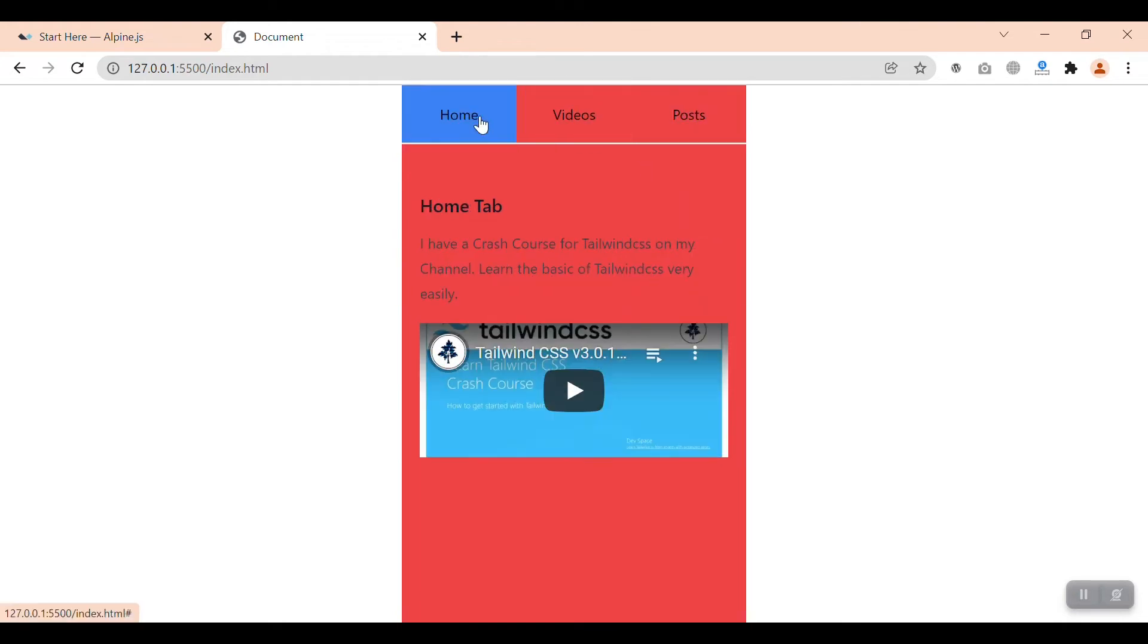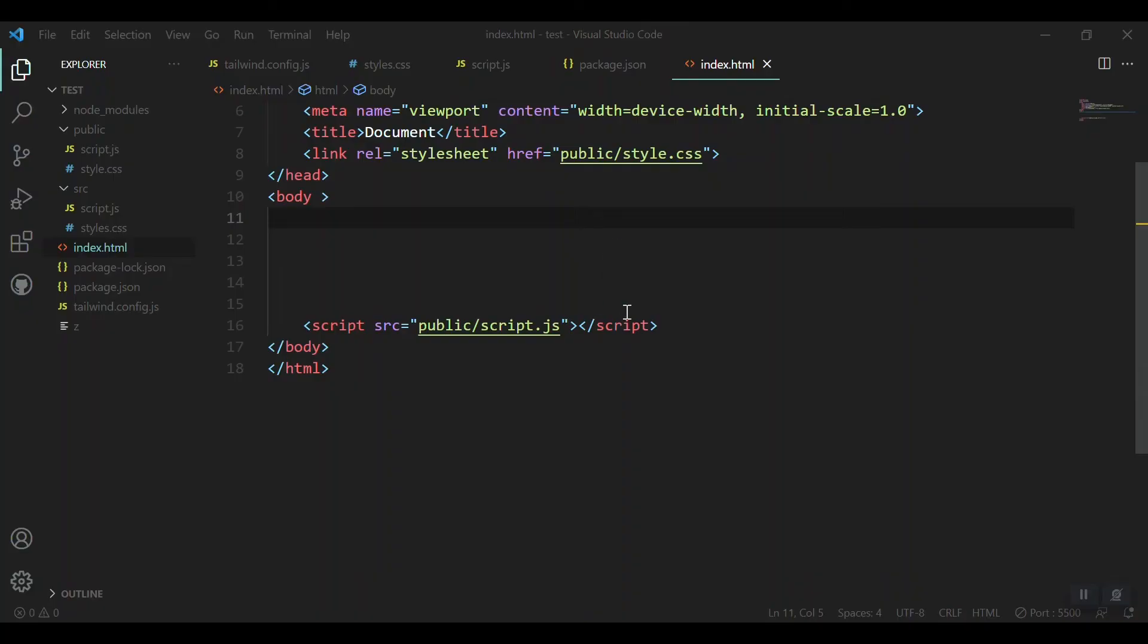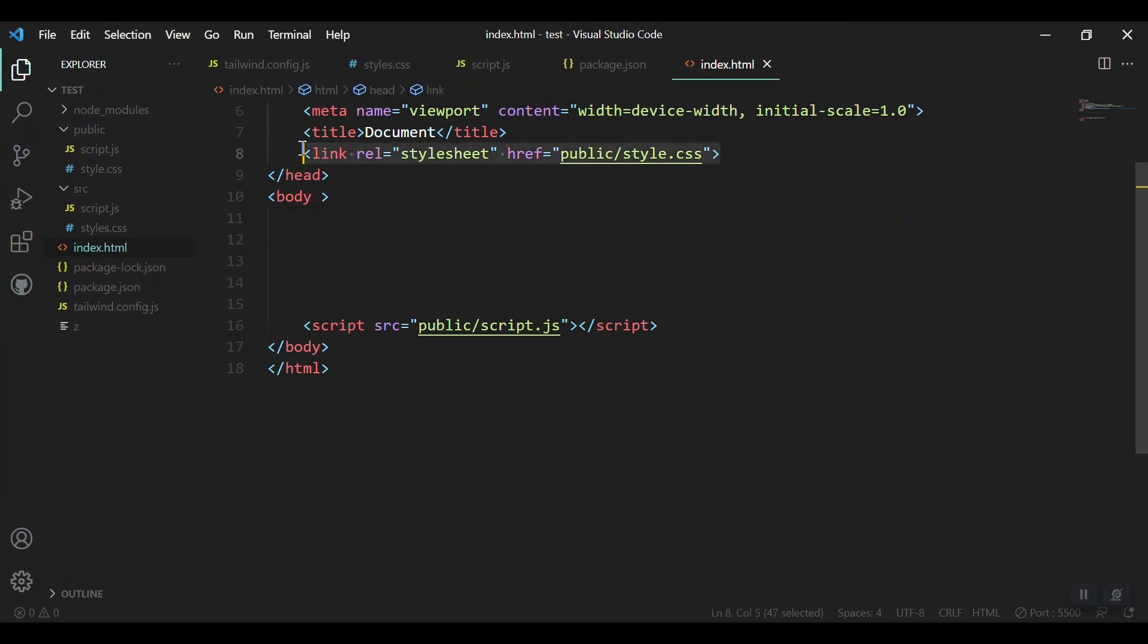After that you can create this tab component. If you already know, that's good to go. So let's dive into it. I'm on Visual Studio Code and I have already integrated Alpine JS and Tailwind CSS.